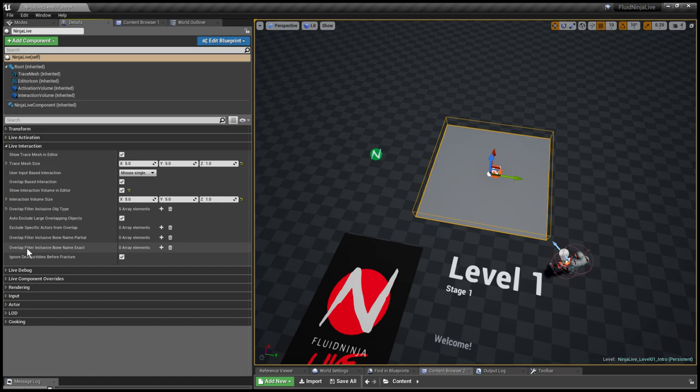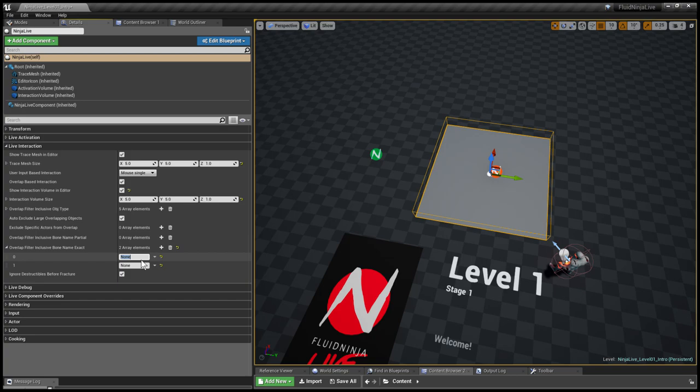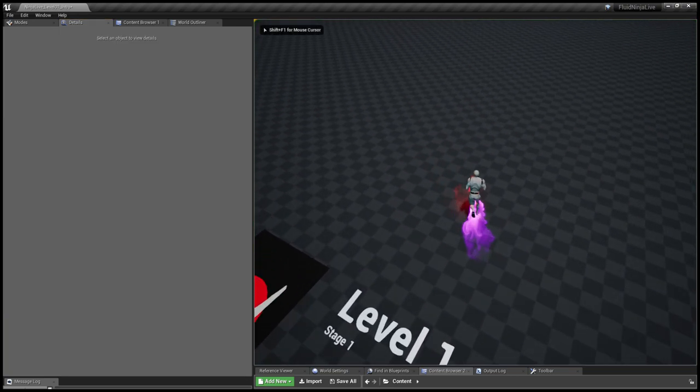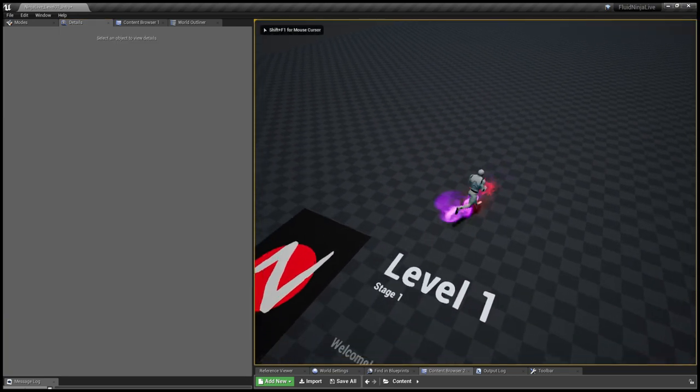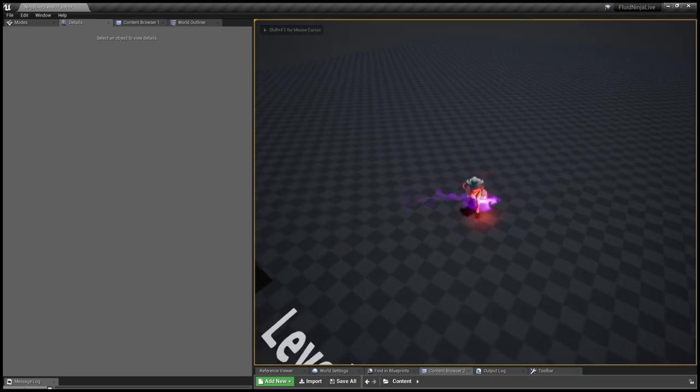And here is this list, Overlap filter object types. I'm just checking, we have pawn in the list, so it makes it possible to detect pawn at all. And here is this filter, Overlap exclusive bone names. I'm adding two elements: Calf left, Calf right. And see what we have. Right on.